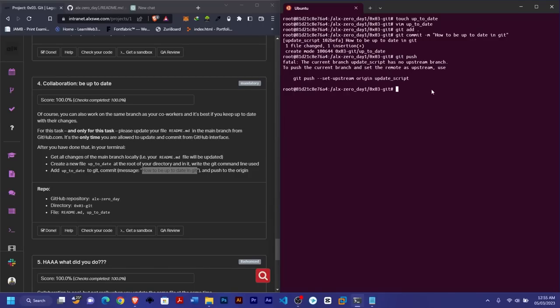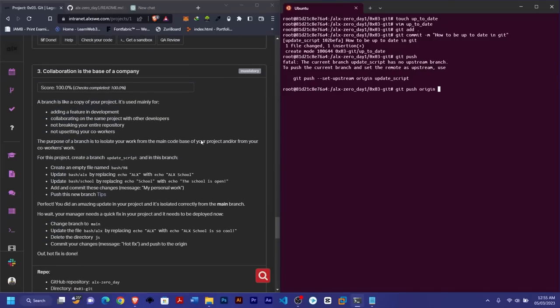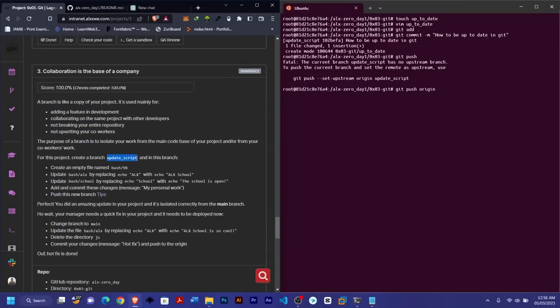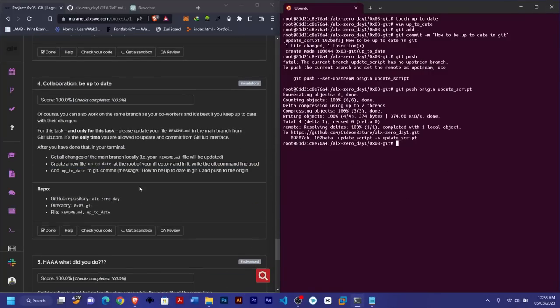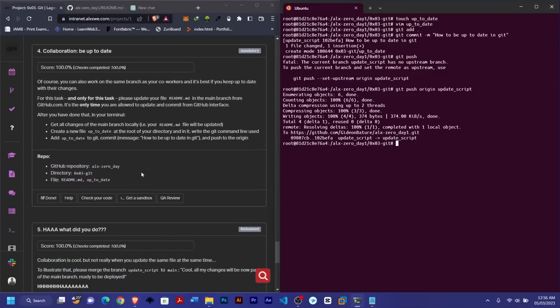Remember: if you're not on the master or main branch, you always need to use 'git push origin' followed by the branch name, instead of just 'git push'. The branch name here is 'update_script'. Once pushed, go ahead and check your code.